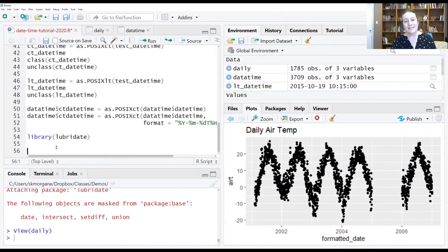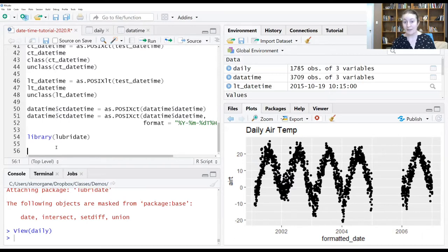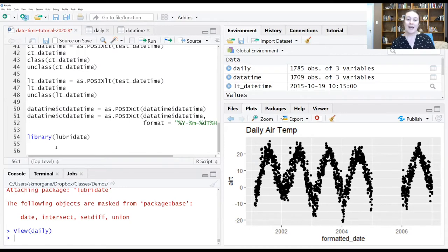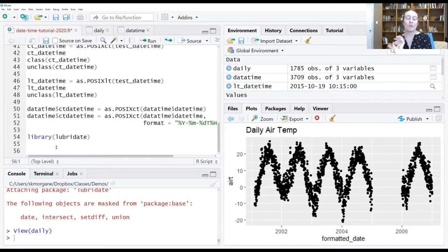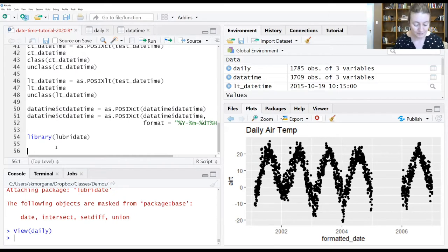One of the nice things about Lubridate is that unlike with POSIXCT and as.date we don't necessarily have to tell it the format that the data is in. We simply have to use the right function that has the correct structure for what order that information is available. Let's see this in operation and I think it's going to make a lot more sense.